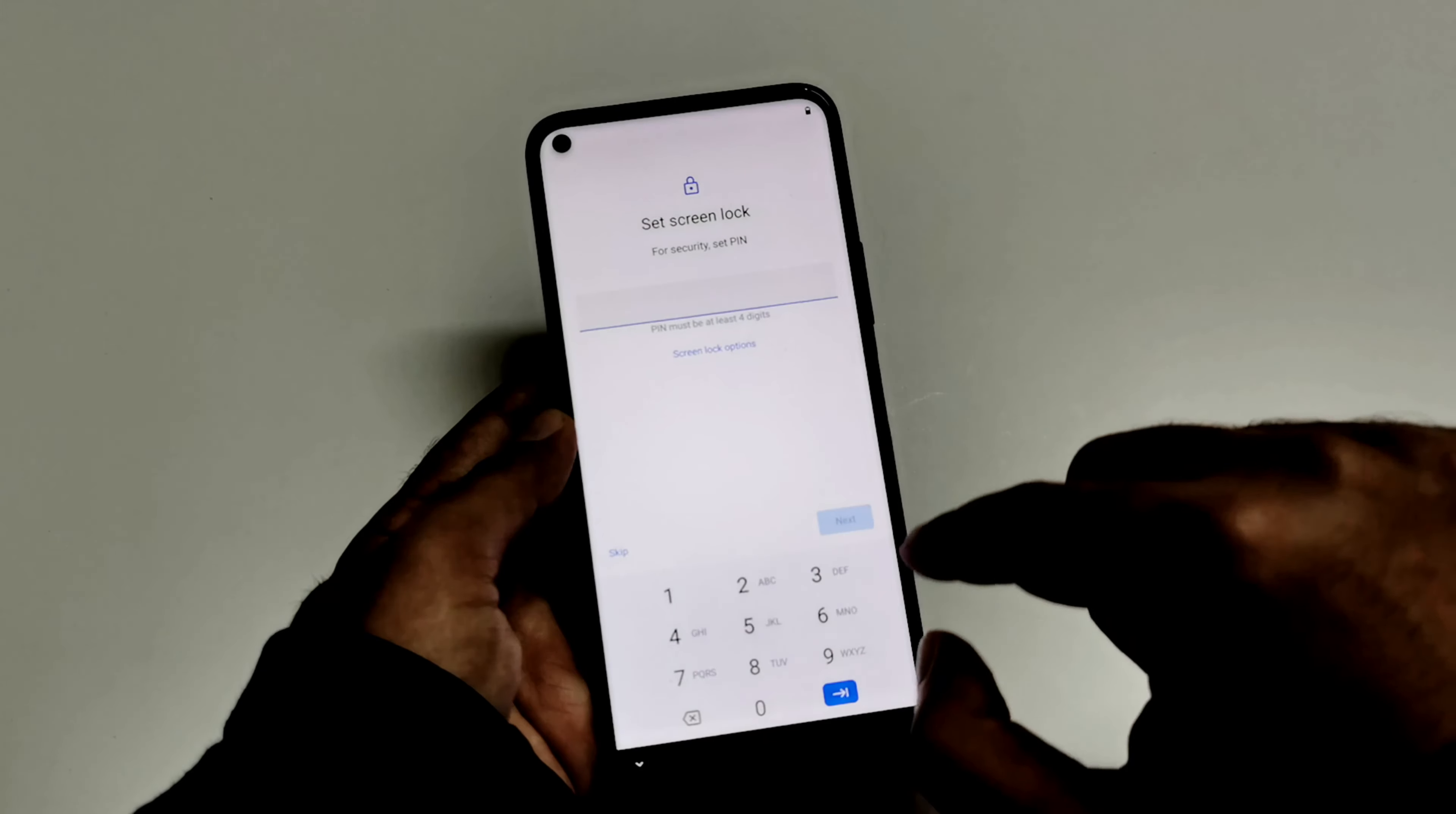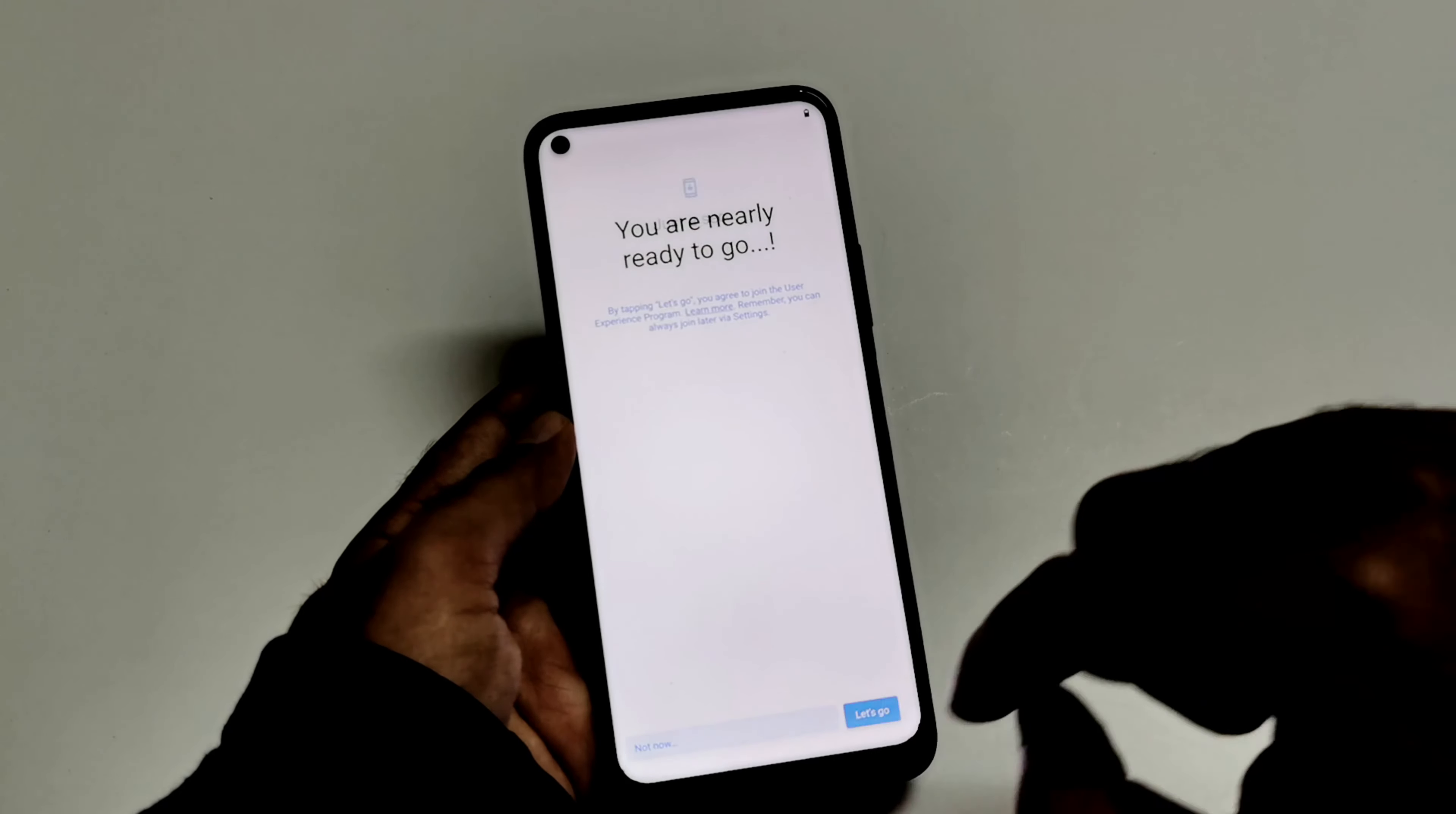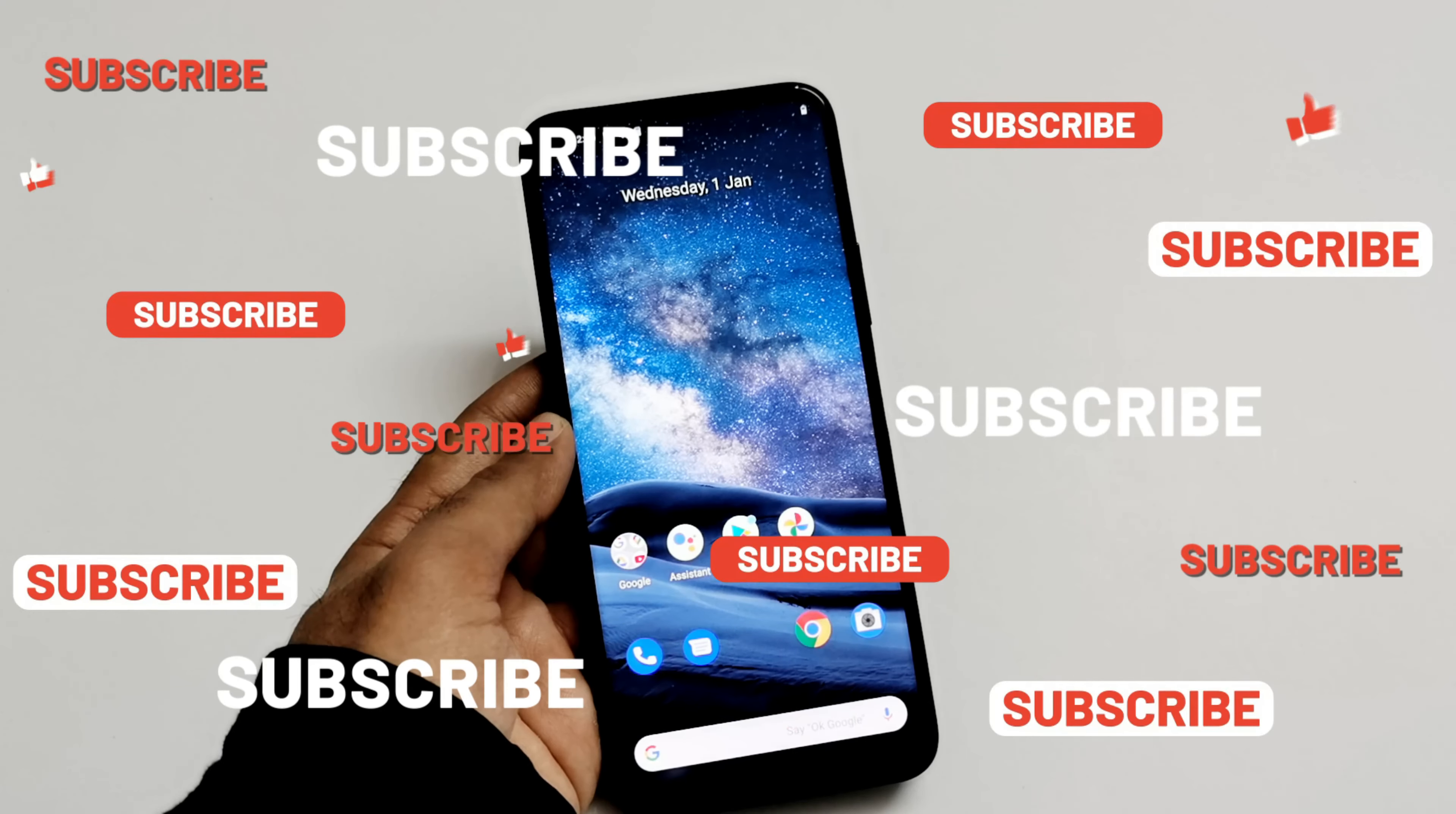So you can see that it is asking me to set up the lock screen PIN one more time, which means the previous one is deleted for sure. I'm just going to skip it. And here we go. So the PIN is removed and I got the access back to my Nokia 8.3 5G smartphone.